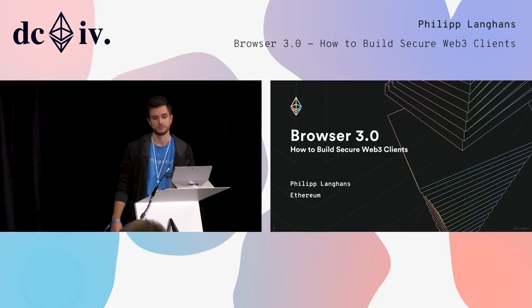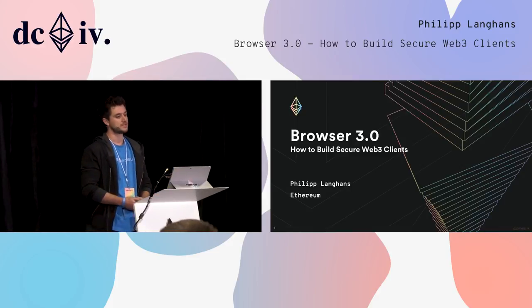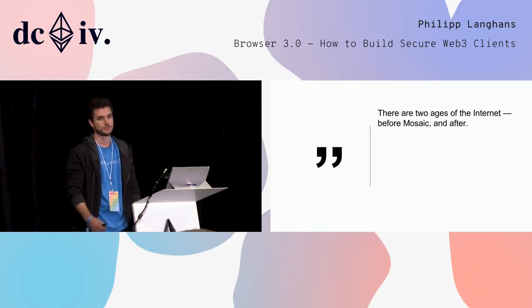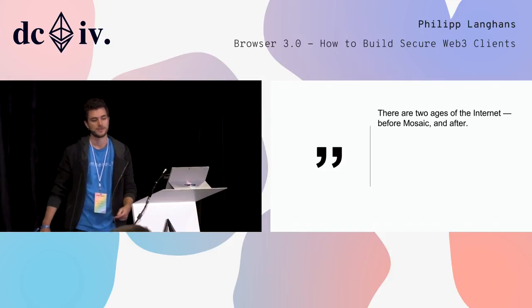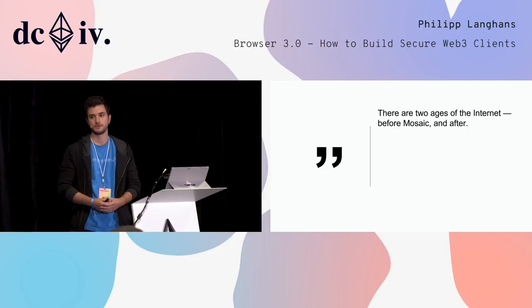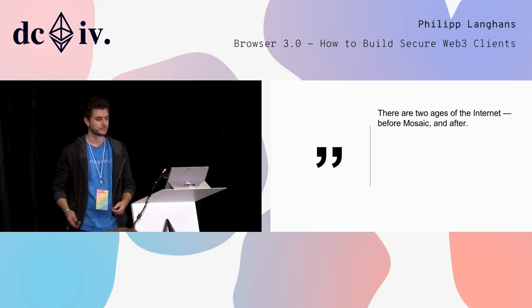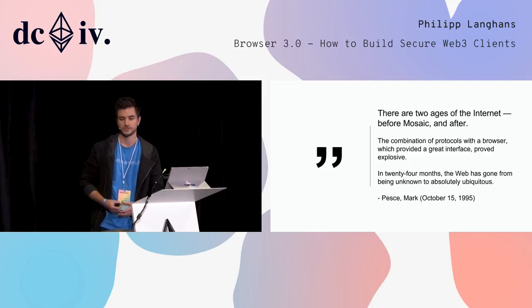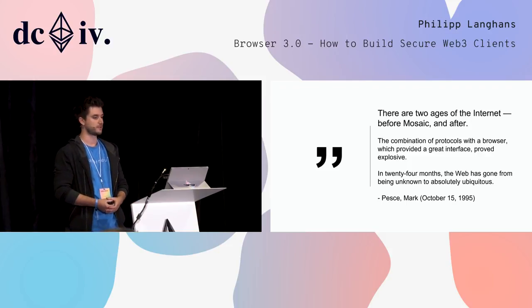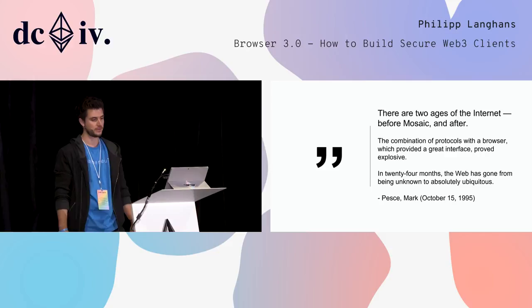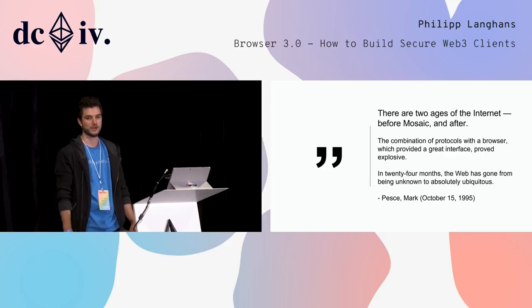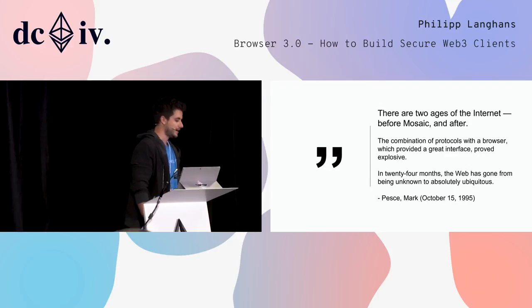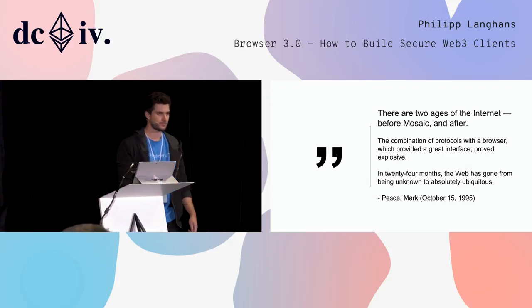Today I want to talk about Browser 3.0, how to build secure Web3 clients. I'd like to start with this quote: There are two ages of the internet, before Mosaic and after. The combination of protocols with a browser which provided a great interface proved explosive. In 24 months, the web has gone from being unknown to absolutely ubiquitous.